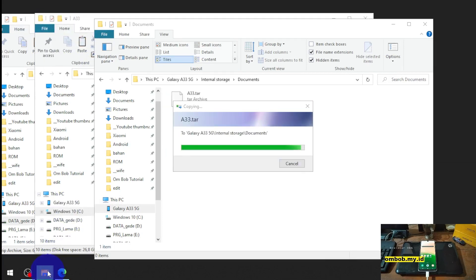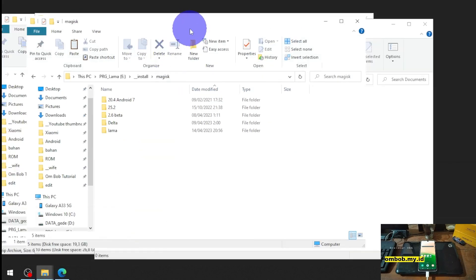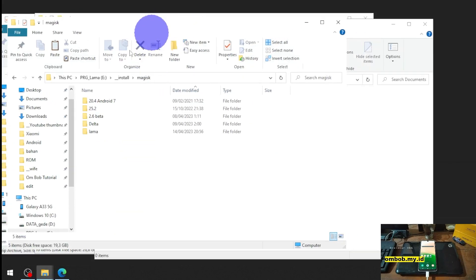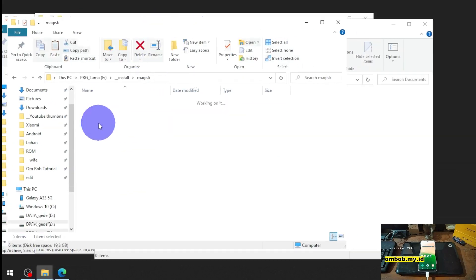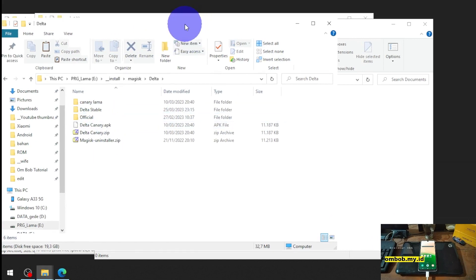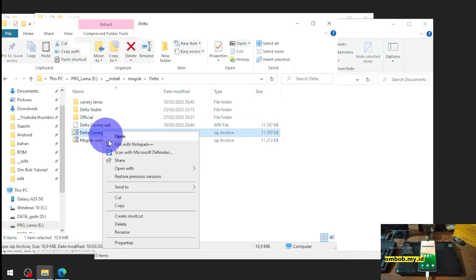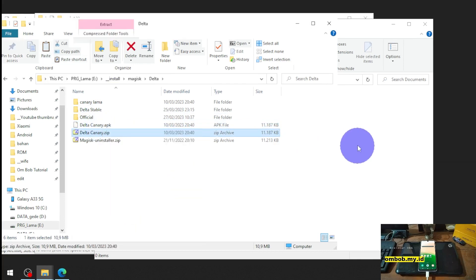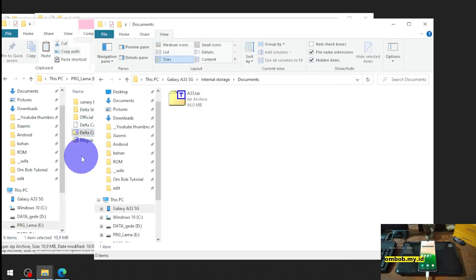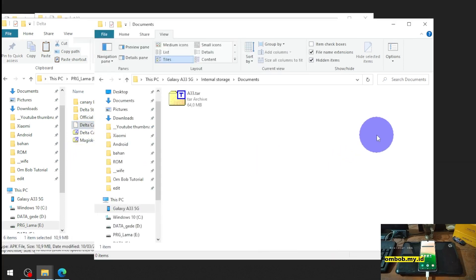And the next file we need the Magisk one. You can always use the official ones or the delta. I personally like the delta, the canary one. Let's copy the delta canary apk and put it in there.